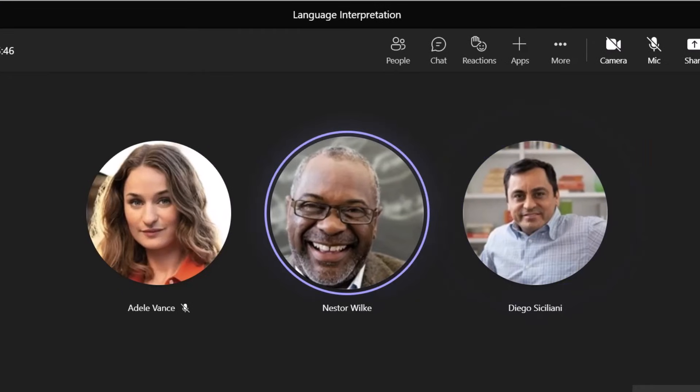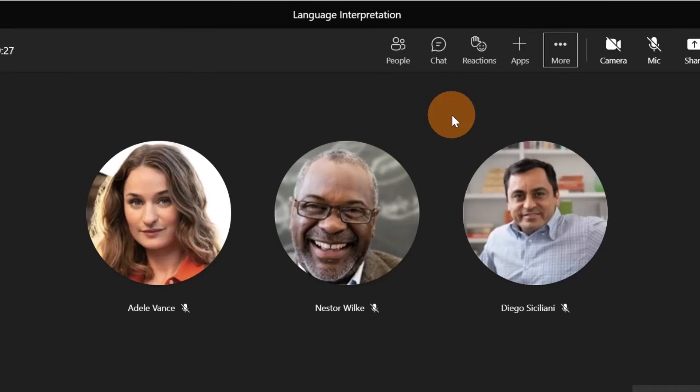Quick clarification: if you have multiple interpreters, let's say that we have another interpreter for Spanish, but I selected the Italian interpreter, I will hear only him and not the Spanish interpreter.